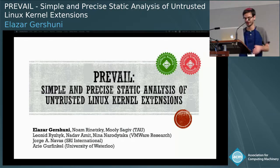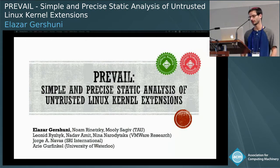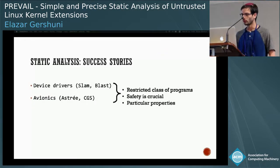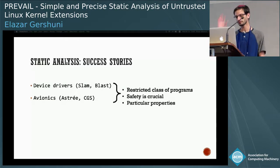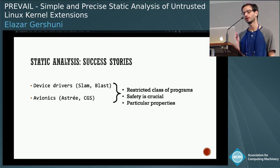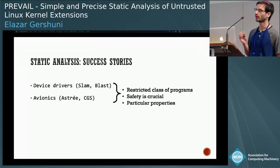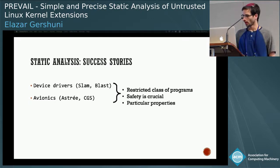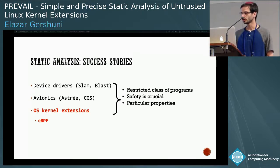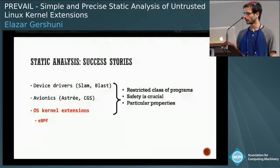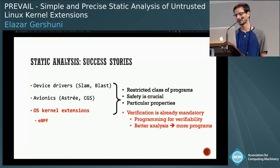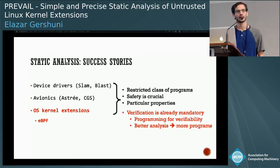Thank you. Hi everybody. This talk is about static analysis of Linux kernel extensions, also known as eBPF programs. When you look at success stories of static analysis, you'll notice they all share a common theme: they focus on a strict class of programs and a particular set of properties that are crucial for the safety of the entire system. This talk is about a new application domain that shares these properties, and additionally, it already has a mandatory verifier inside the kernel, and programmers are already writing programs that must pass verification.